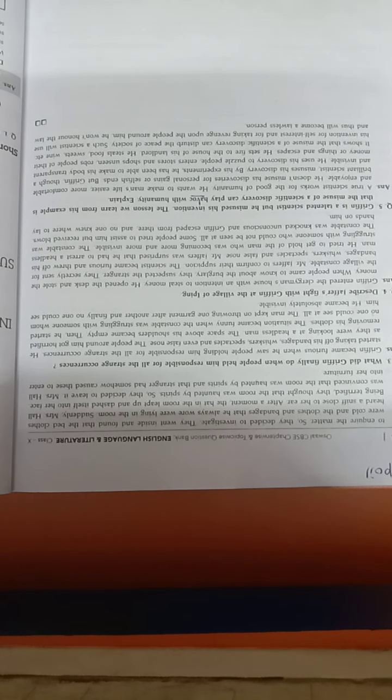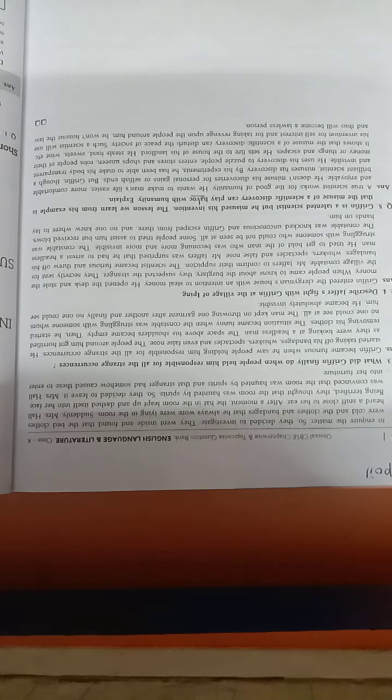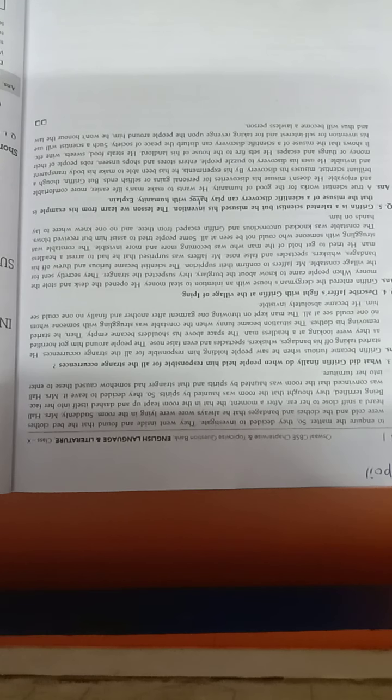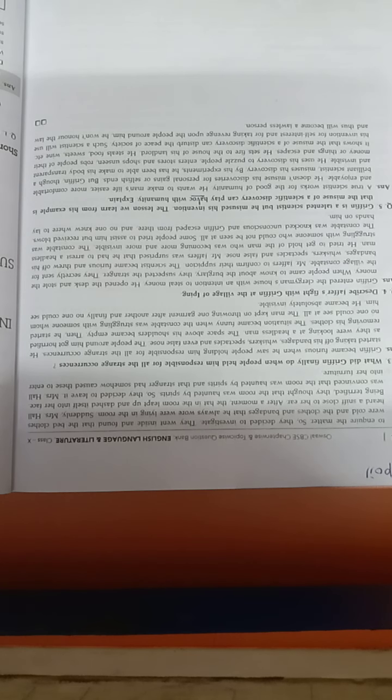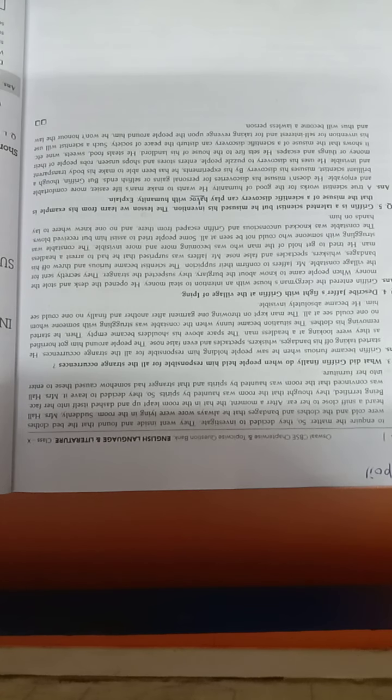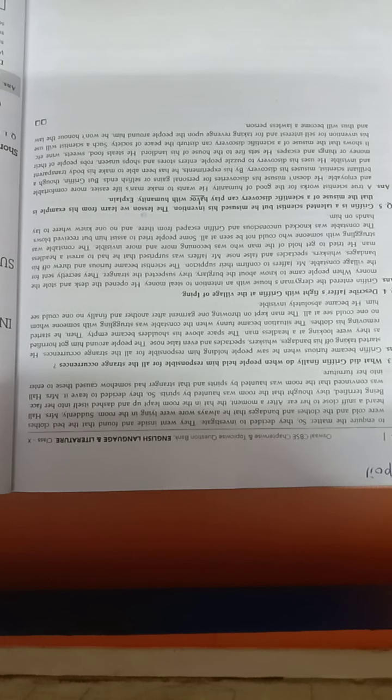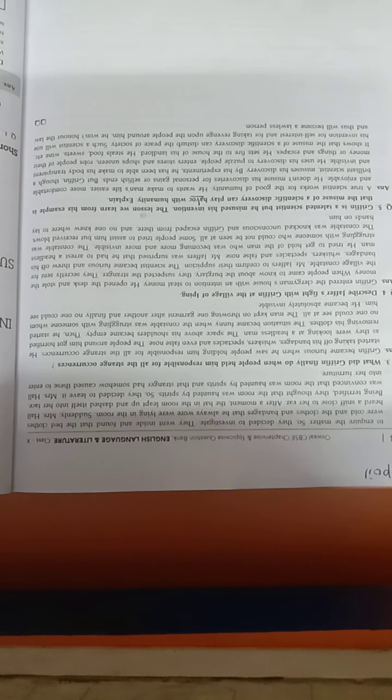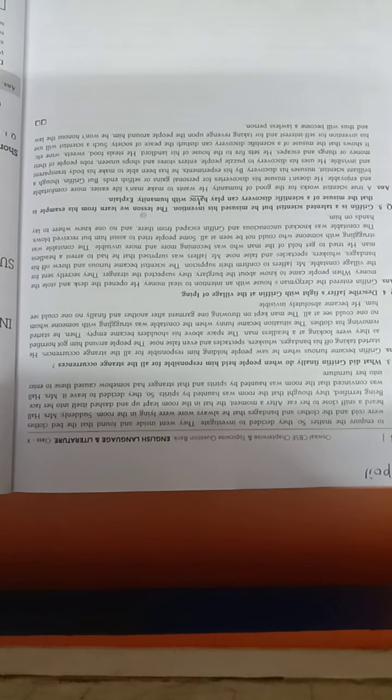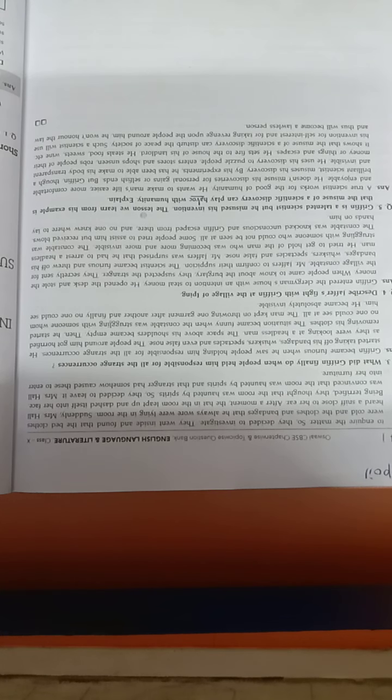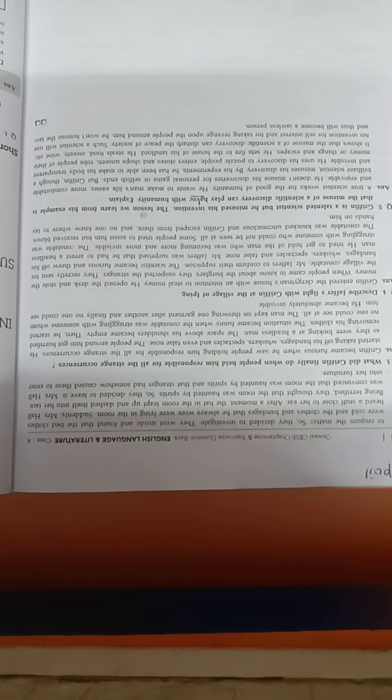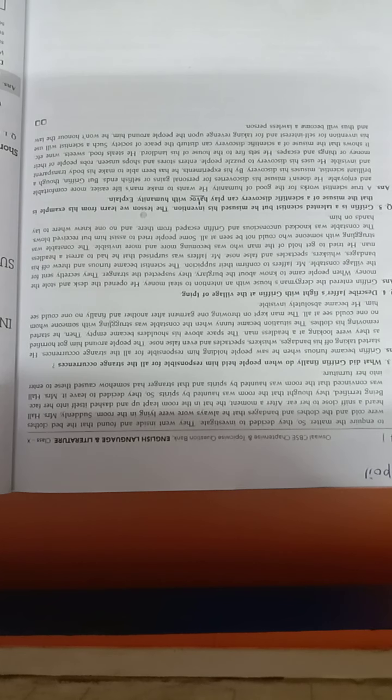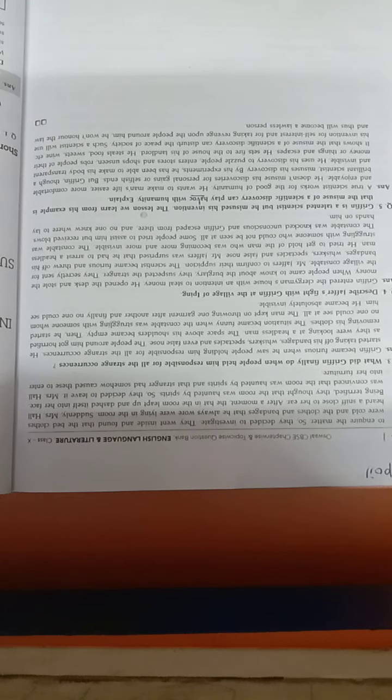He doesn't misuse his discovery for personal gain or selfish ends. Griffin was a talented scientist who misused his discovery. Through his experiments, he had been able to make his body transparent and invisible. He used his discovery to puzzle people, enter stores and shops unseen, rob people of their money and things, and escape. He set fire to the house of his landlord.